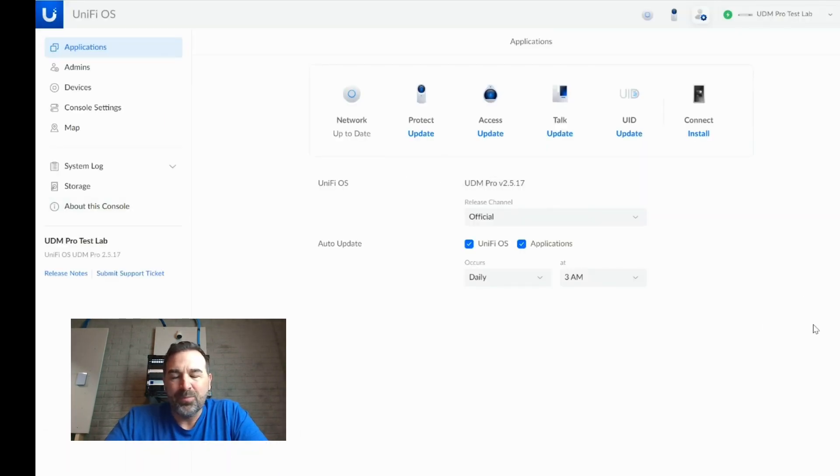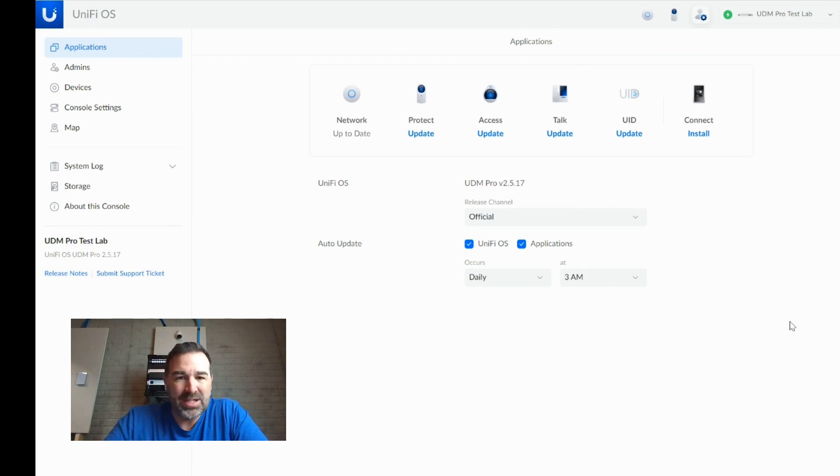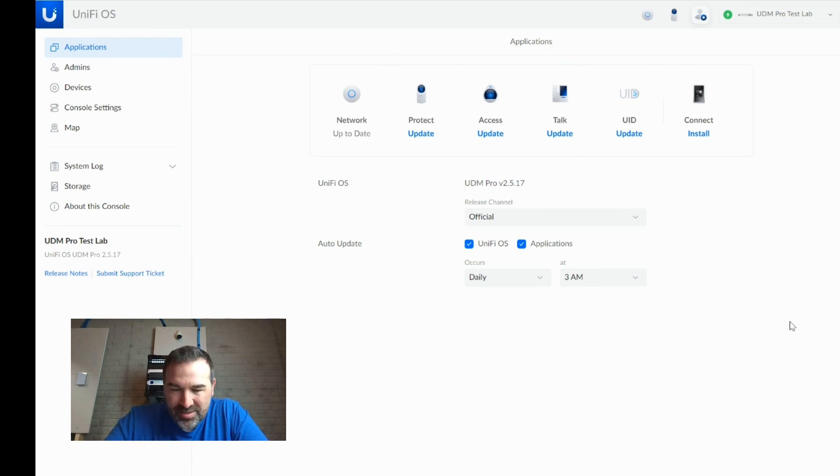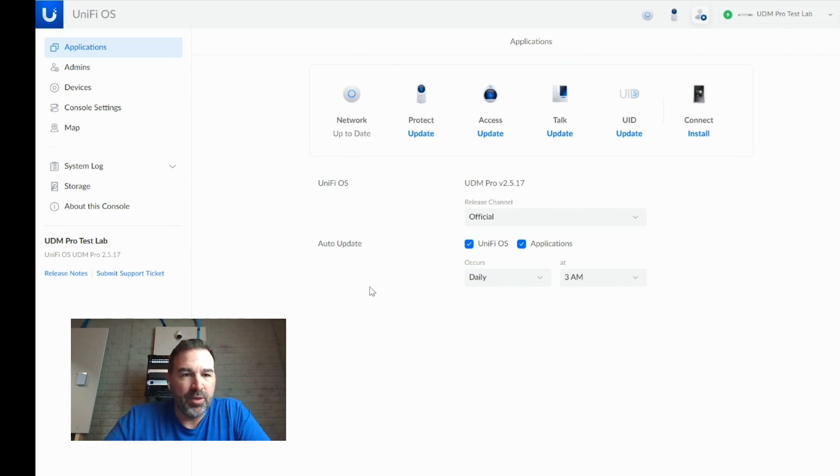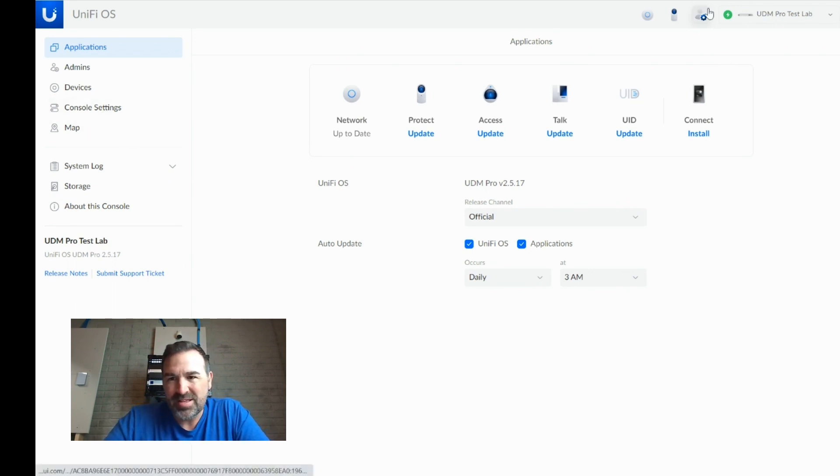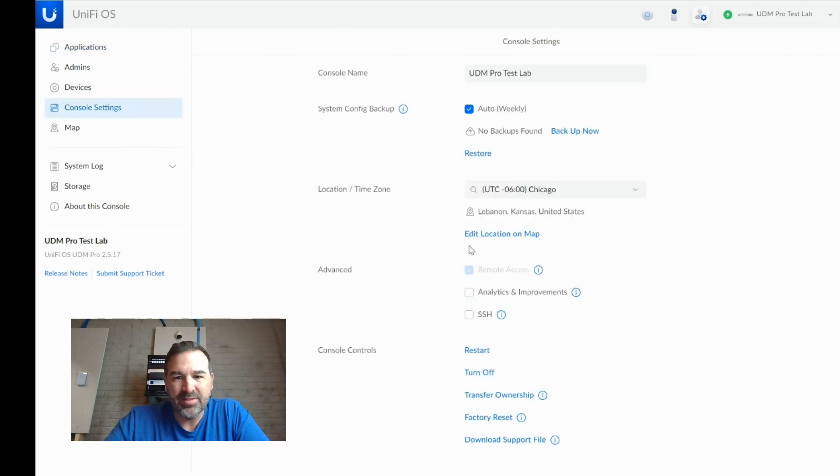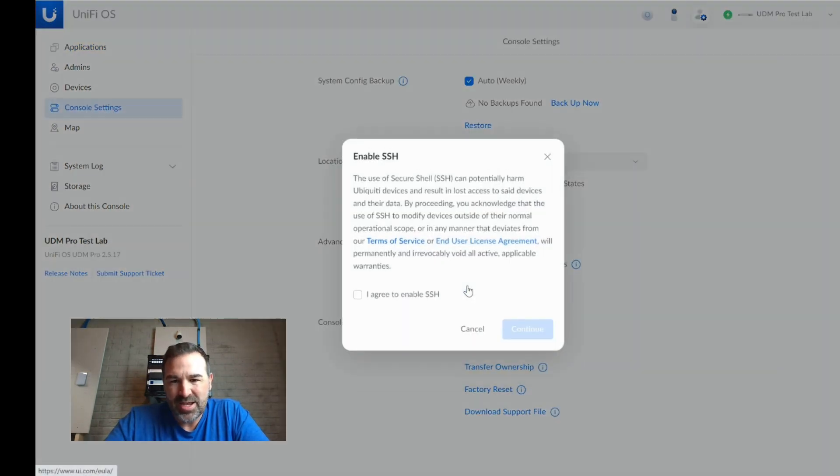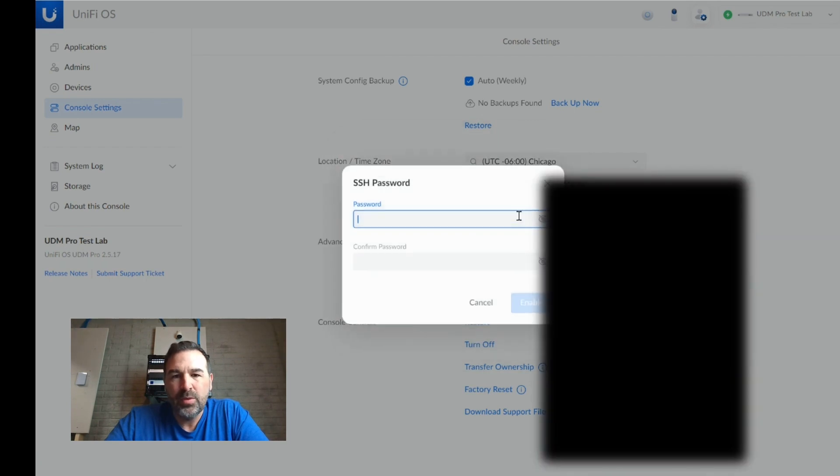And to initially kick this off, we're going to have to SSH into our router. So if you're not familiar with SSH, I'm going to show you guys how to do it here. So the first thing you need to do is enable it on your console. So I'm in the settings of my UDM Pro. I'm going to go to console settings, and then I'm going to enable SSH. I have to agree to it and hit continue.